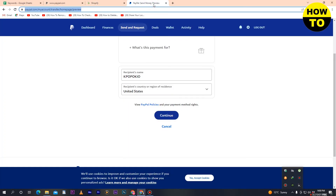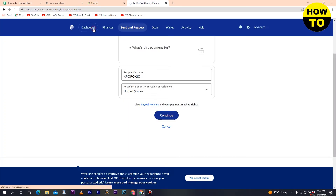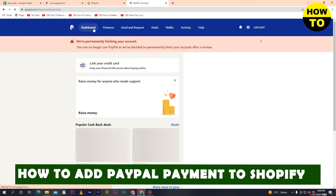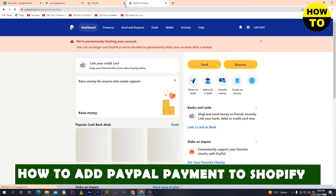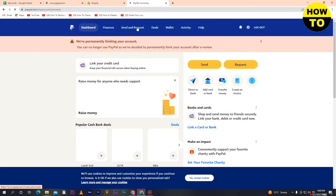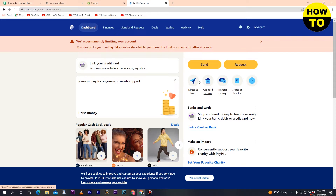Hey guys, welcome to our channel. In this video I'm going to show you how to add PayPal payments to Shopify. In order to do this, first of all you have to create your PayPal account, and after you successfully create your PayPal account, we can proceed.